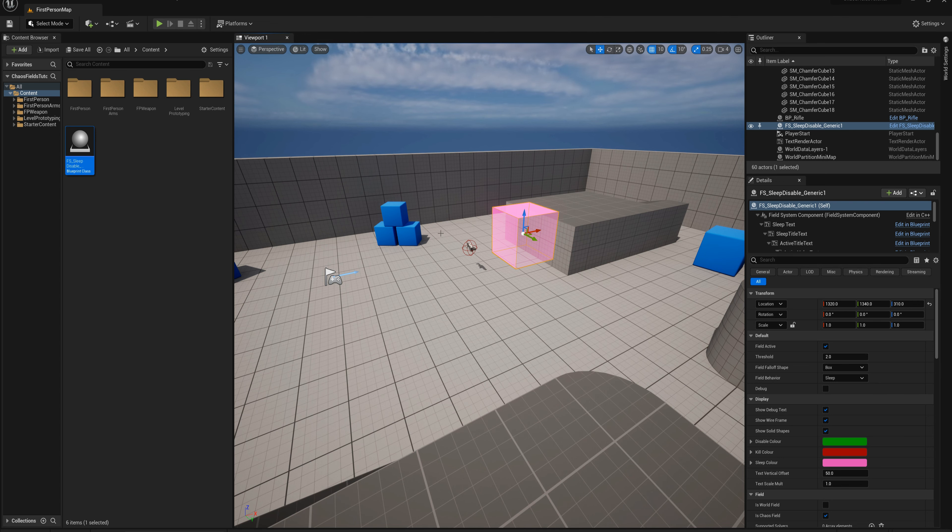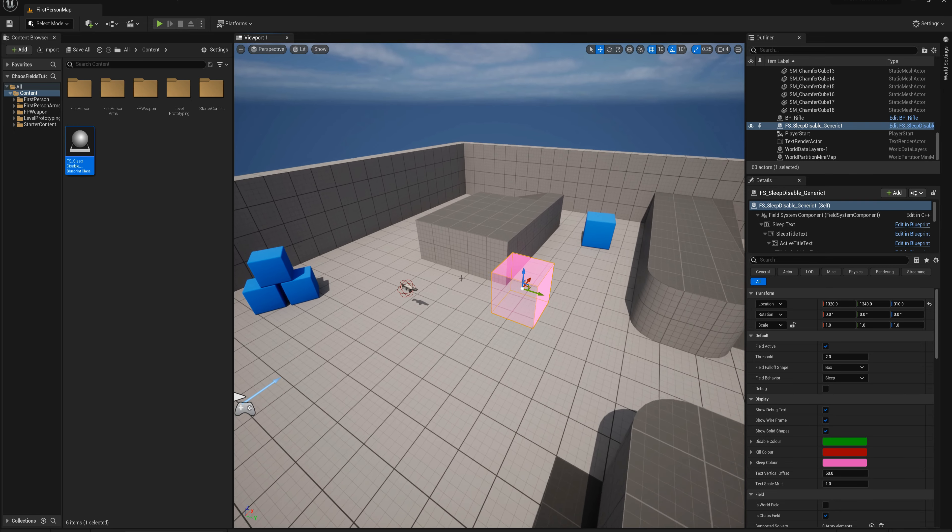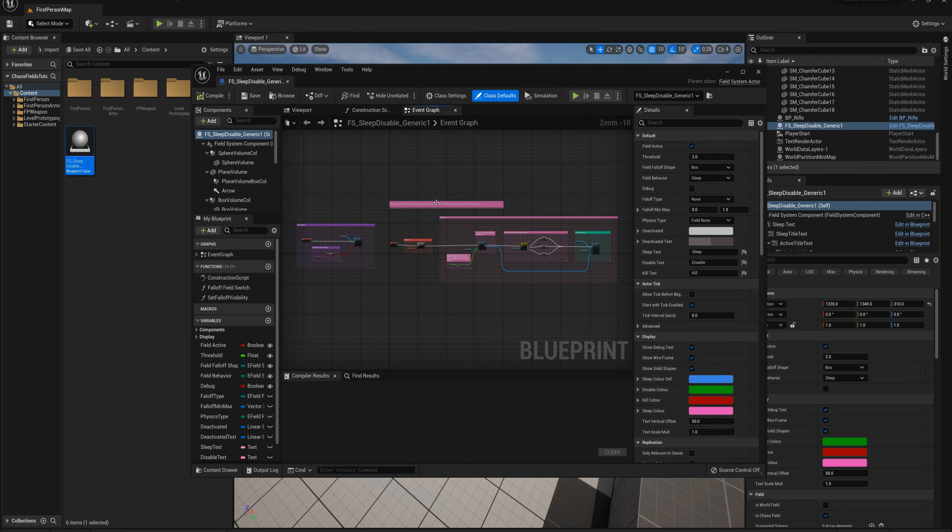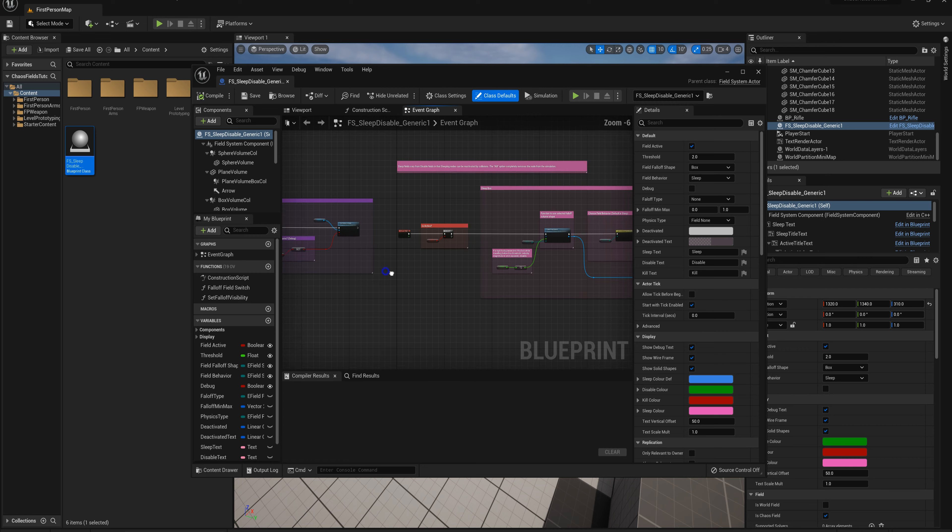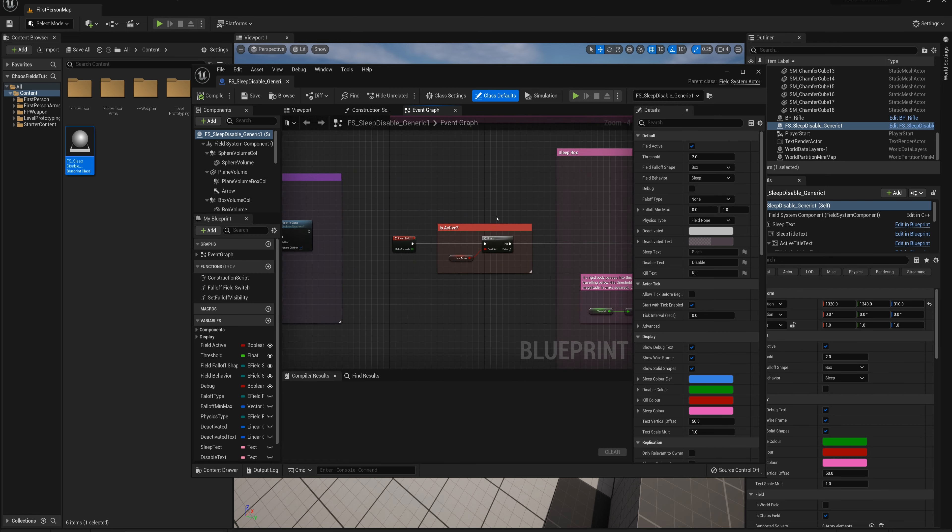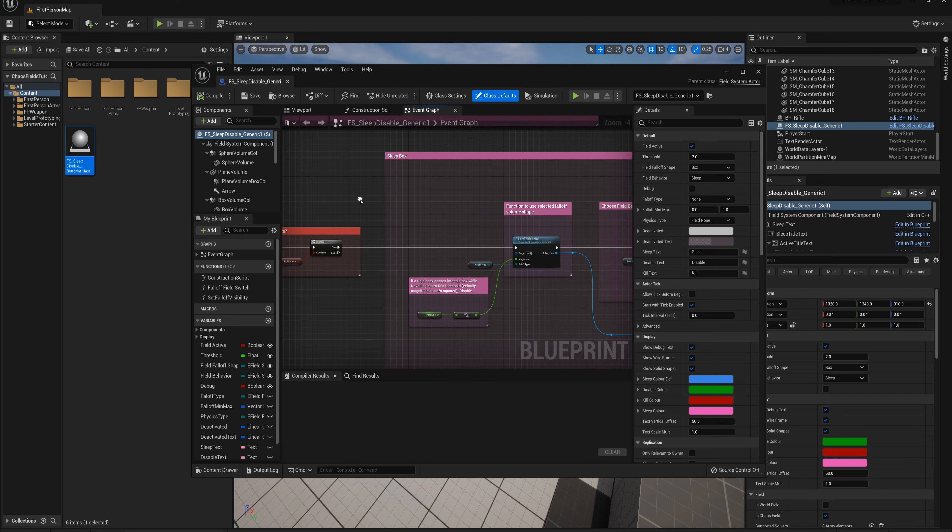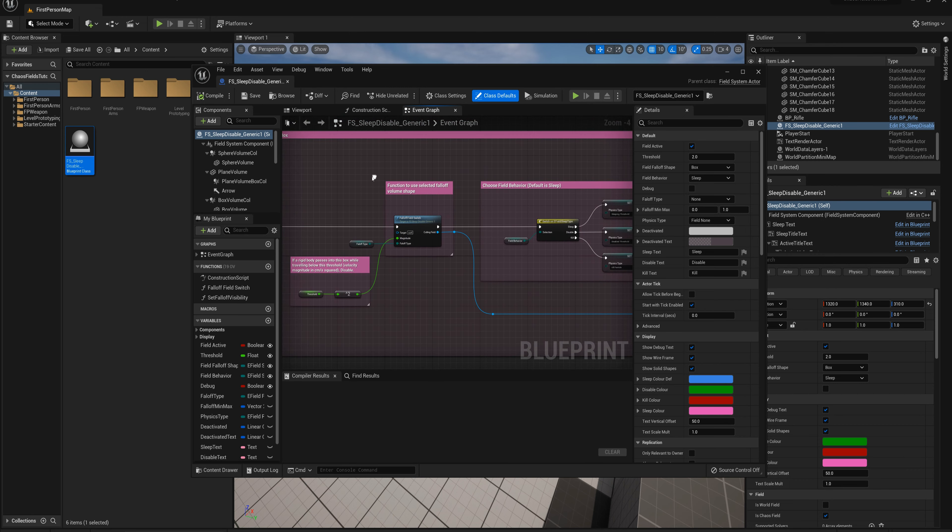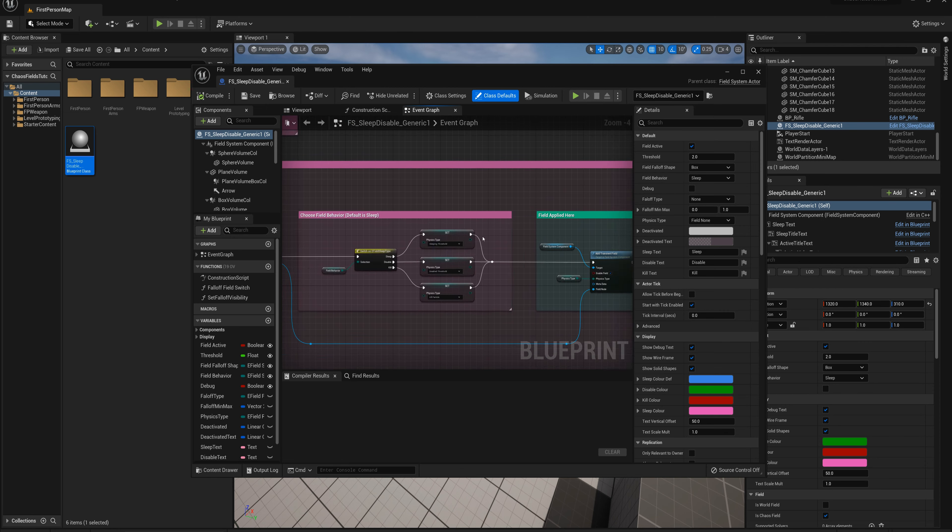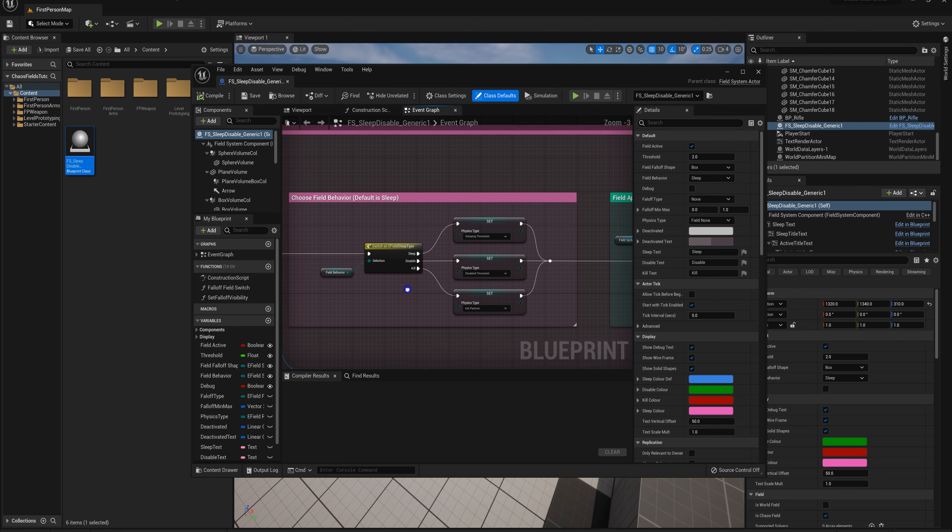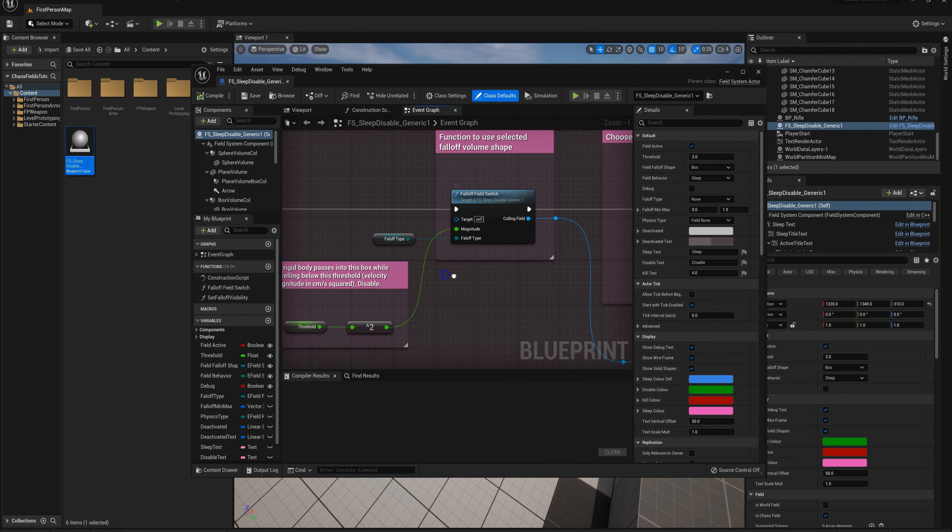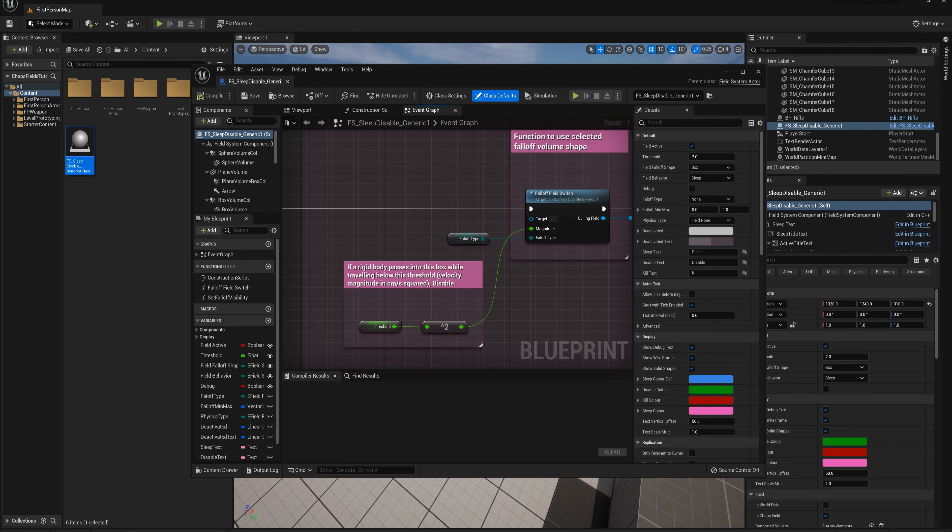Let's open up this actor and quickly take a look under the hood. We've got a fairly simple event graph here with some debug options. On the event tick, we've got a check if the field is active and then it creates our box, our field, based on what you've selected for behavior: sleeping, disable, or kill. It's based off of a magnitude input here which is exposed as a variable called threshold.